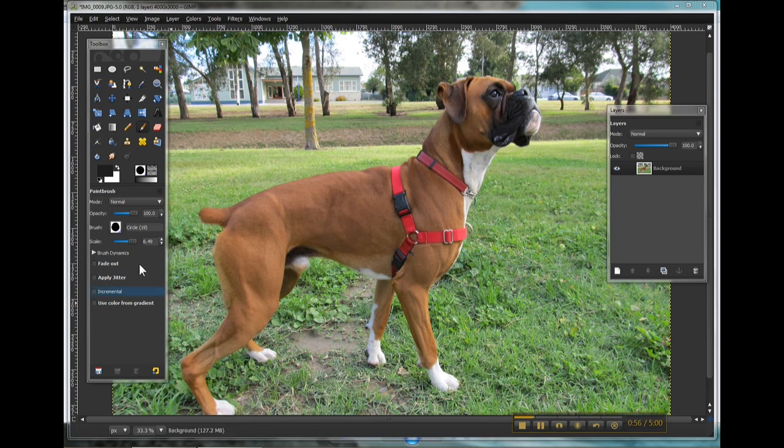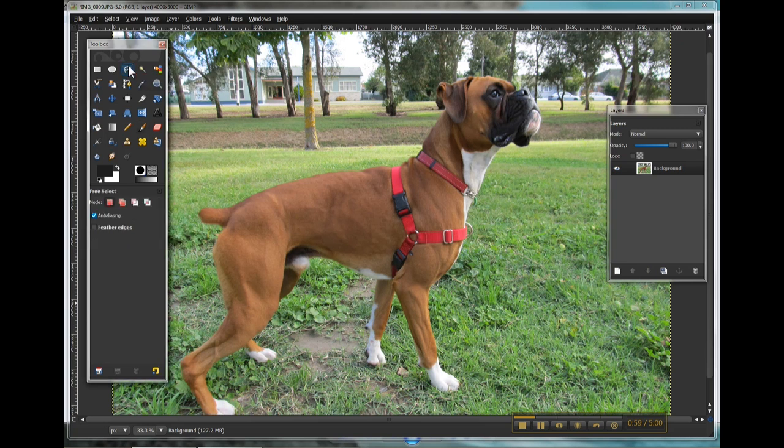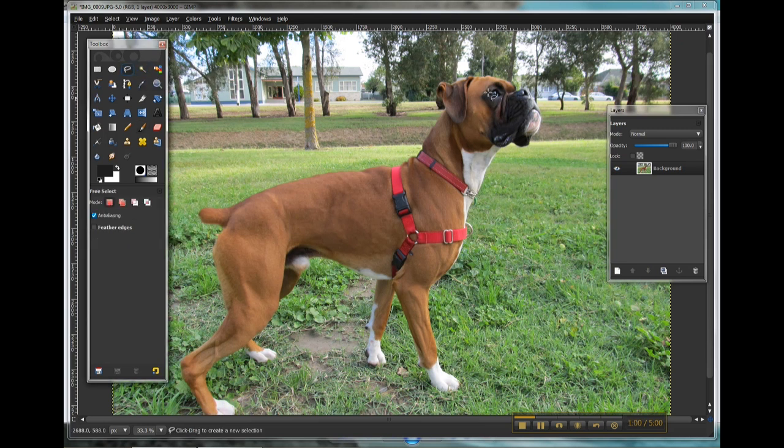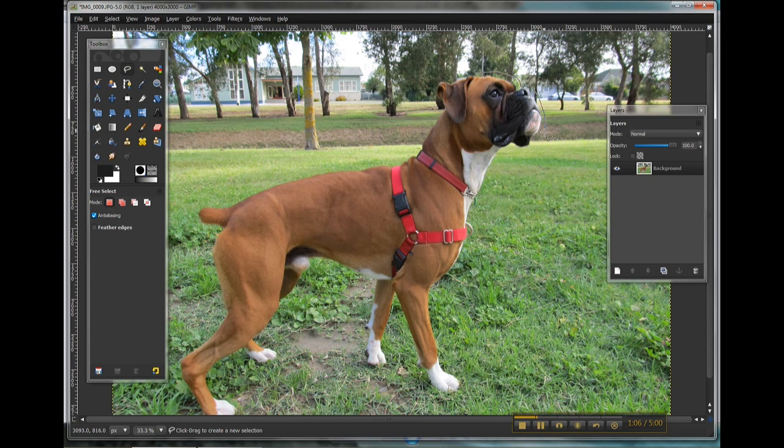We're going to begin by using the free select tool and I'm going to draw carefully around the outside of my object. Now as you come around, you can click and hold down as I'm doing here.